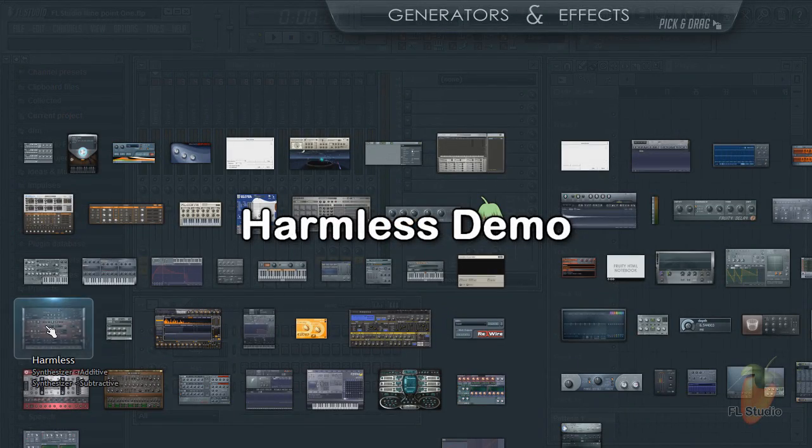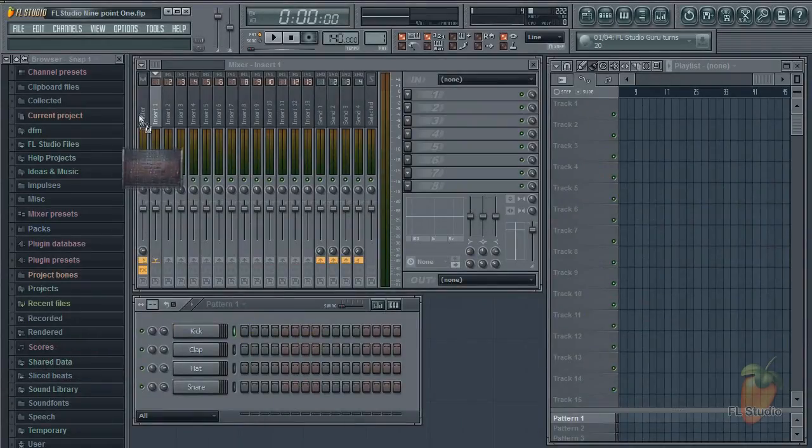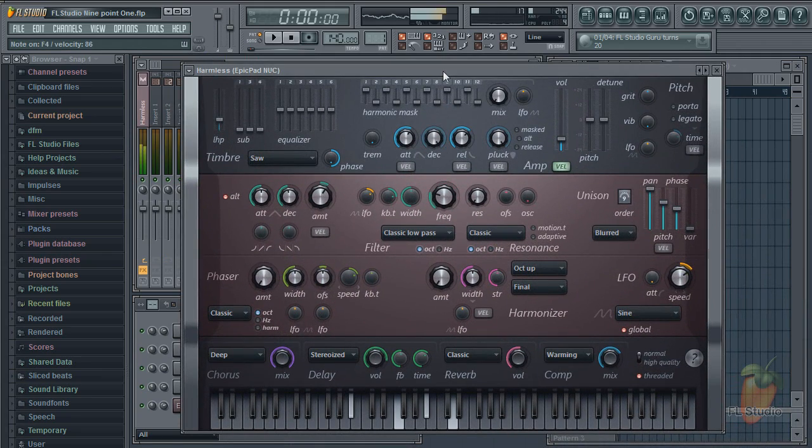Armless is now a demo plugin in the installer. If you didn't grab a copy during the sale, now's a good time to check it out.